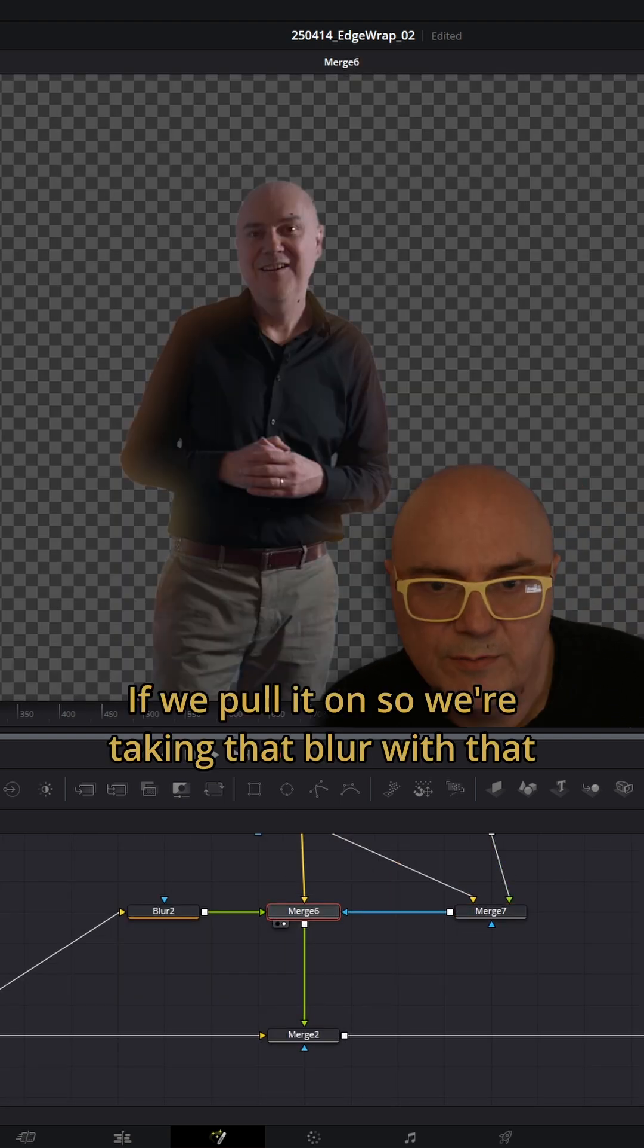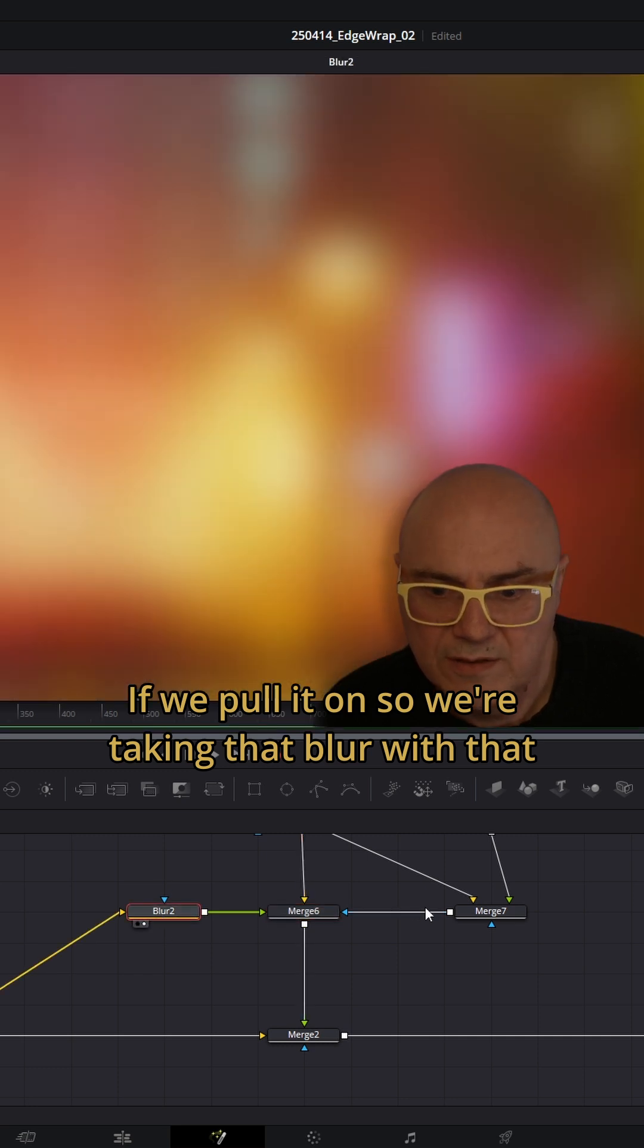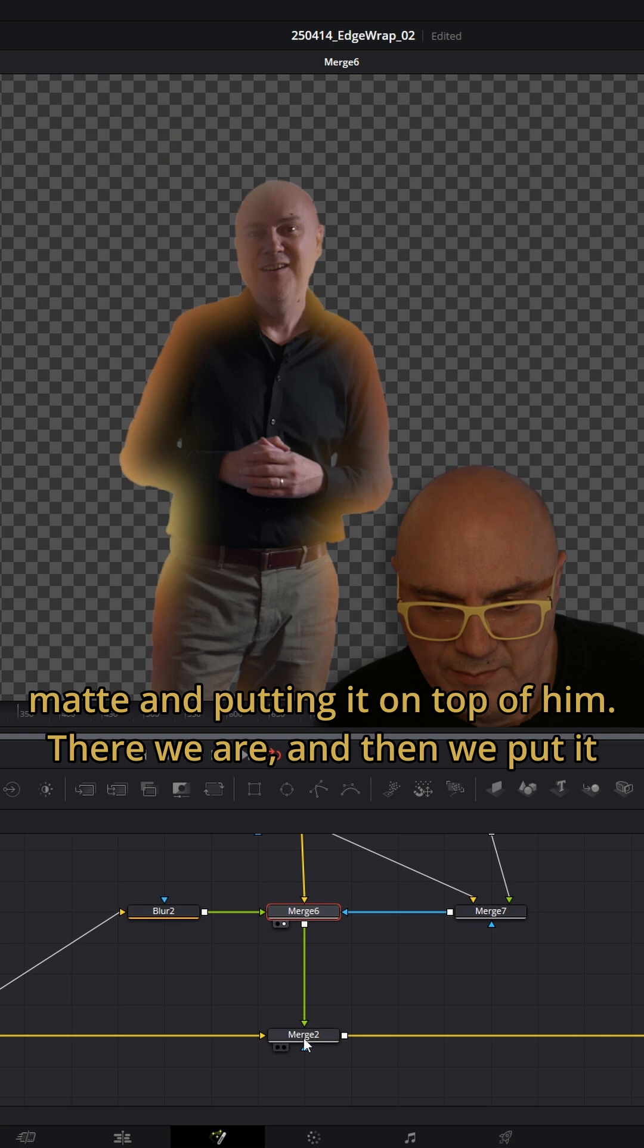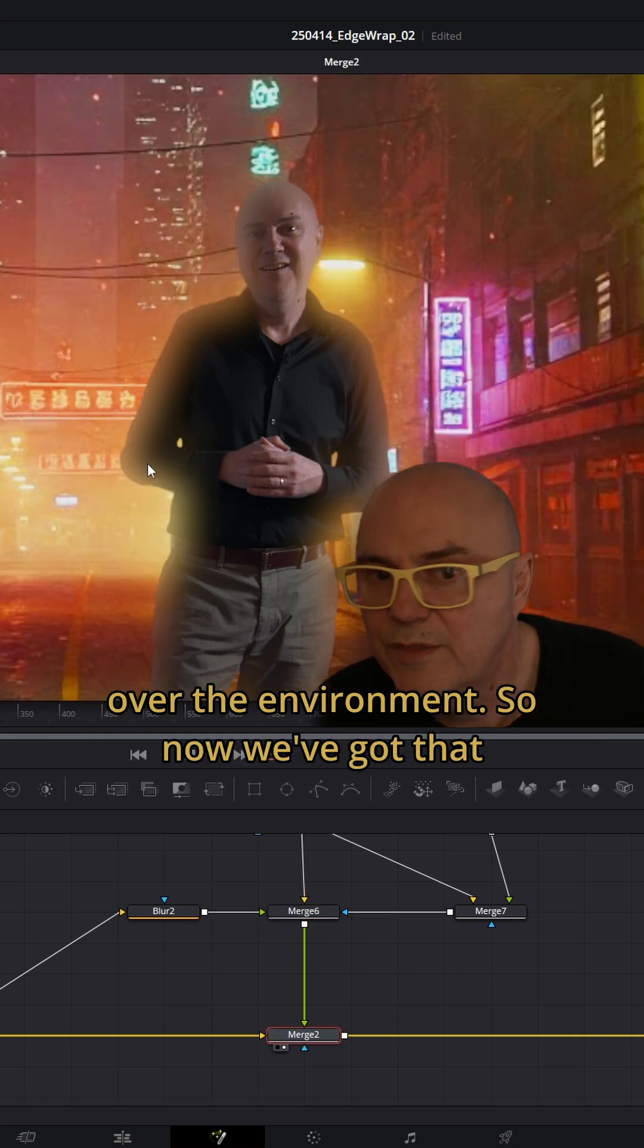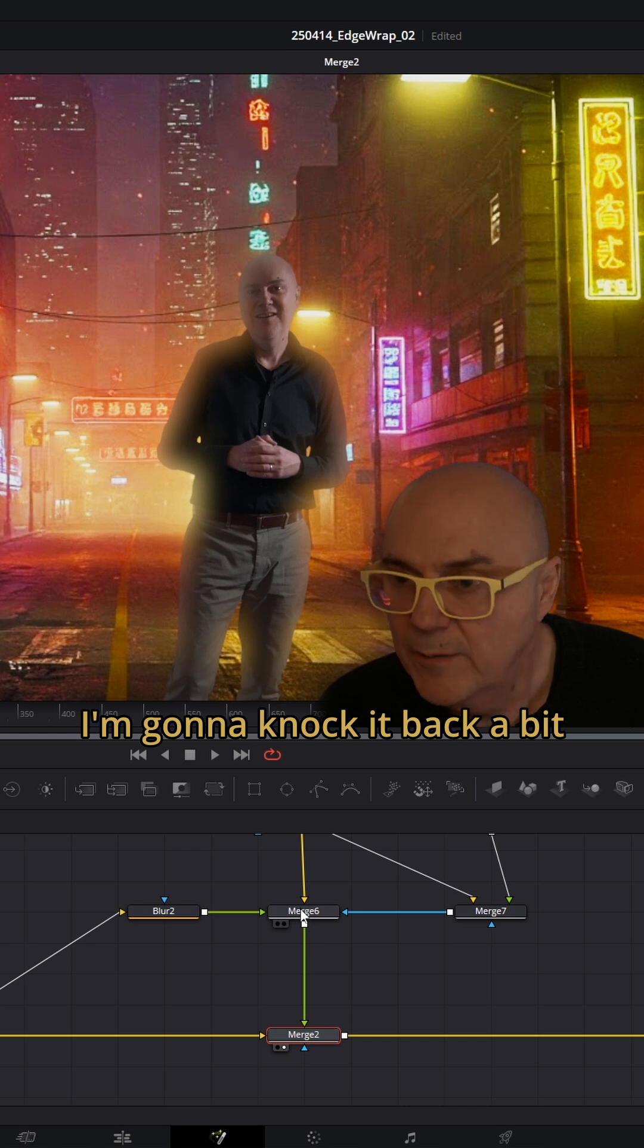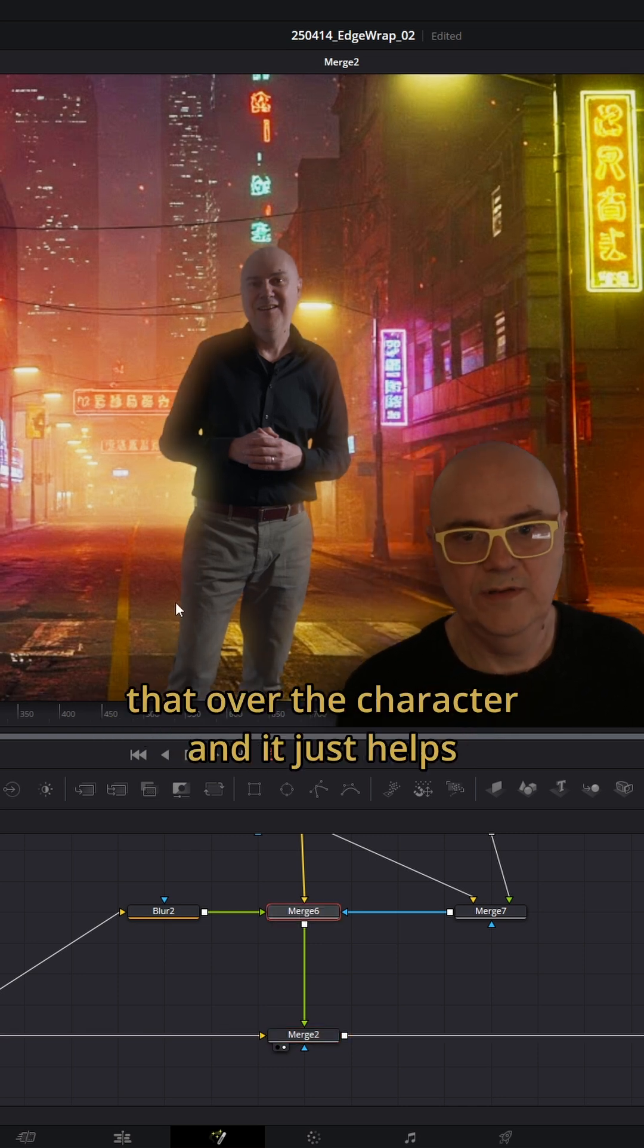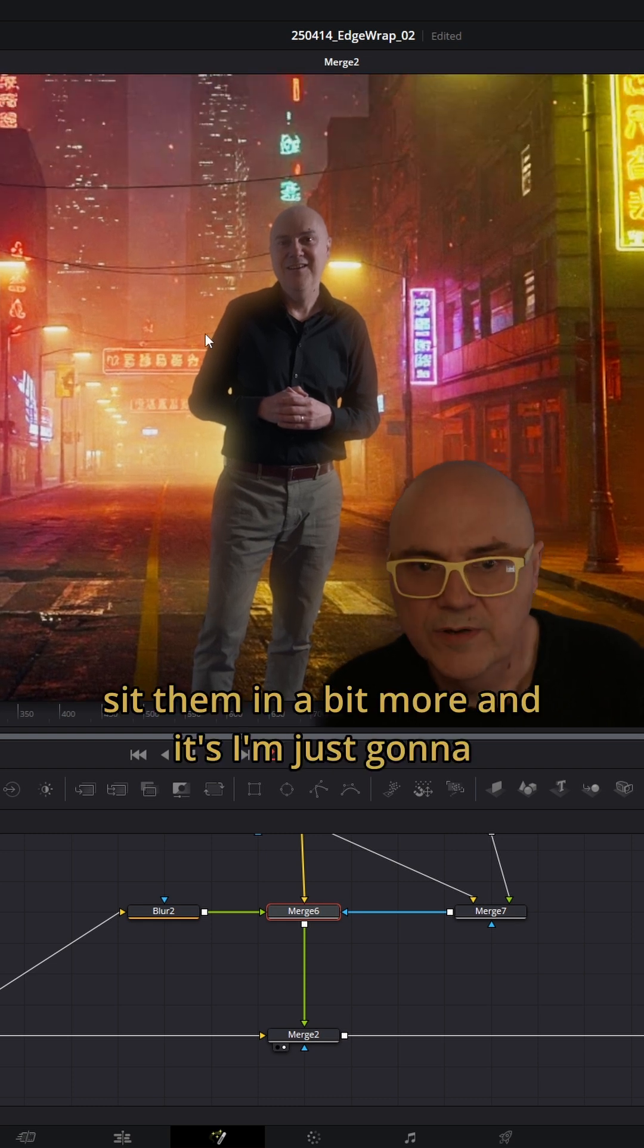We're taking that blur with that mat and putting it on top of him. Then we put it over the environment. Now we've got that blurring. I'm going to knock it back a bit. We're just wrapping some of that over the character and it just helps sit them in a bit more.